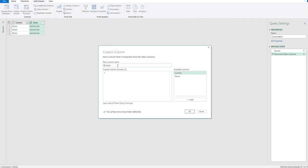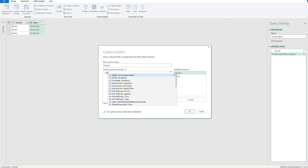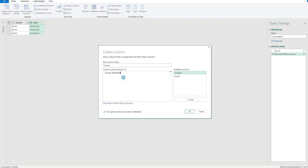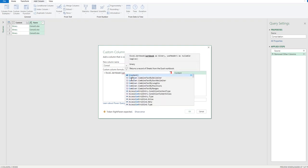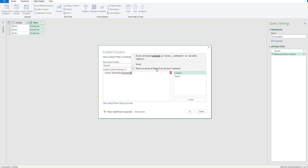And this will give us this customization of the custom column and I'll just call this console. And then from here what I want to do is add an Excel workbook, and then I want to open brackets and I want the content, and then I want to close my bracket. And then I'll click OK.